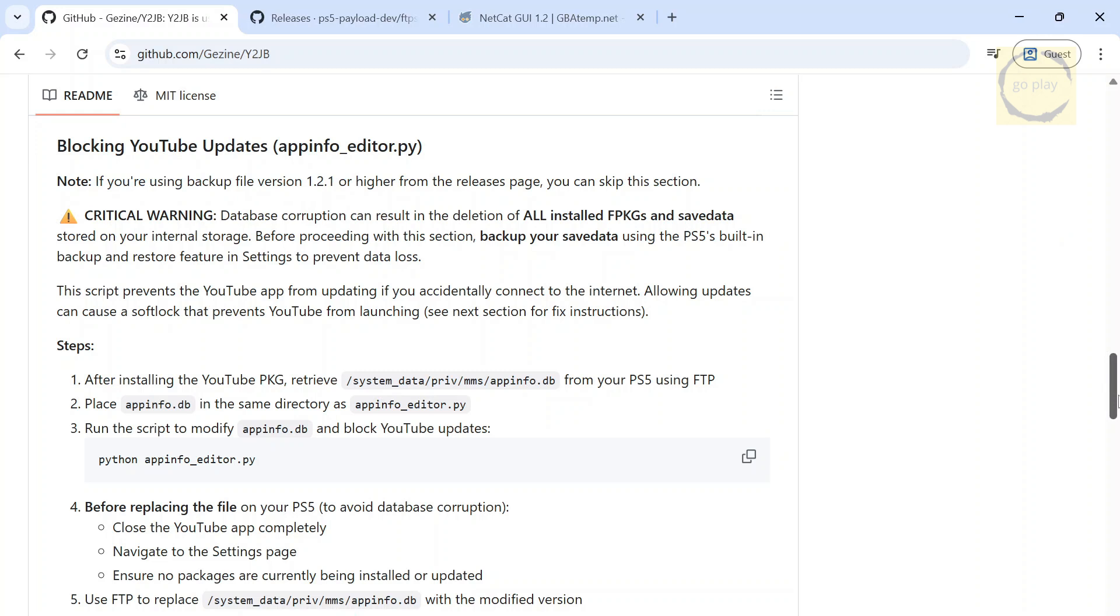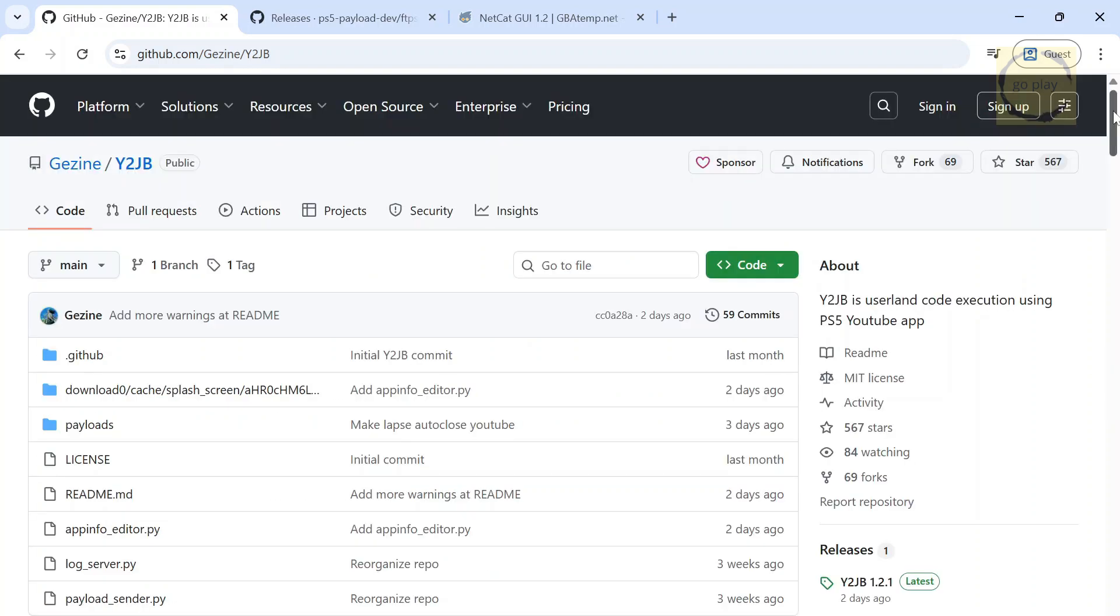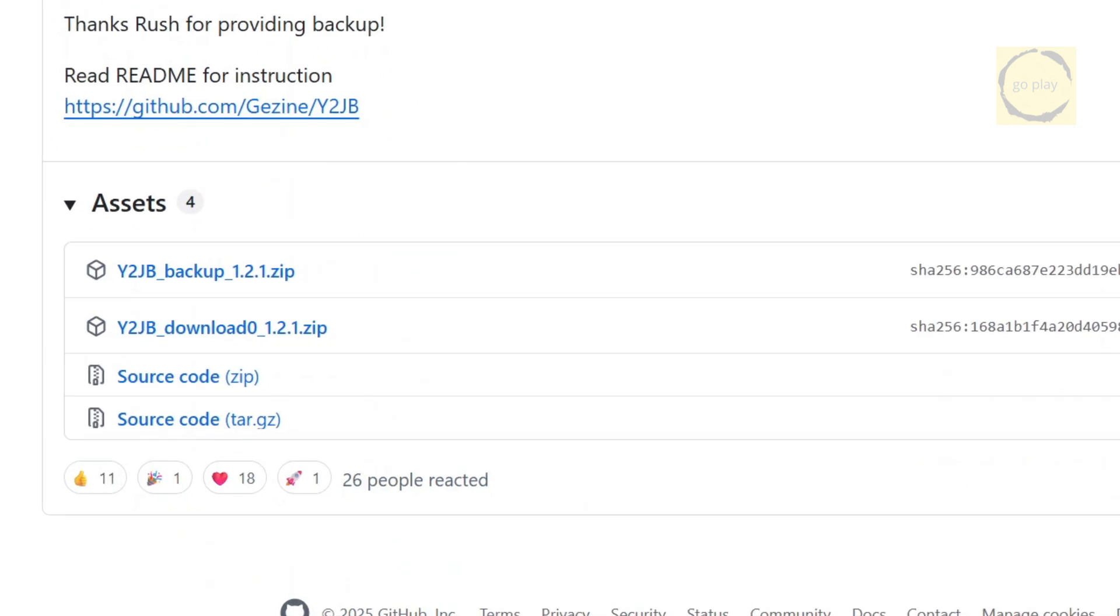Meanwhile, for PS5 units that can be jailbroken using other methods, like WebKit or BDJB, if you don't want to restore the backup, then you'll have to reinstall the YouTube app and redo the process of copying the DownloadZero folder through FTP. And honestly, that can be a hassle, especially if you end up needing to restore your backup again.